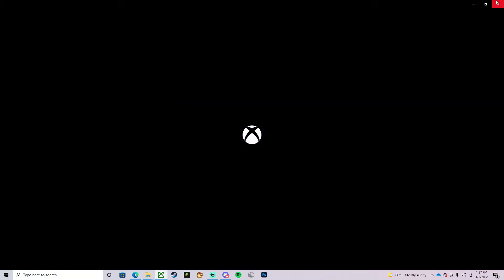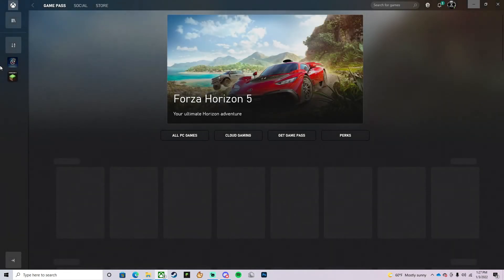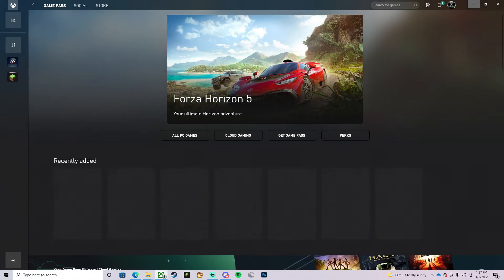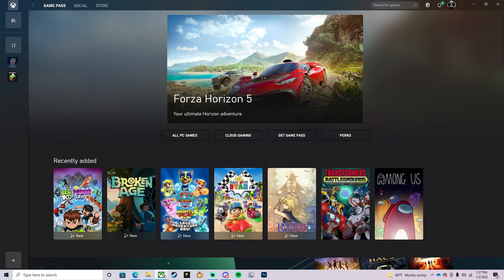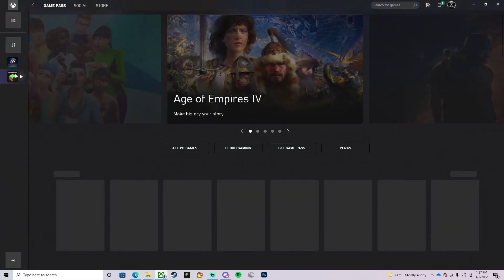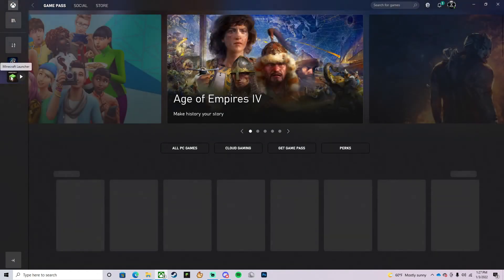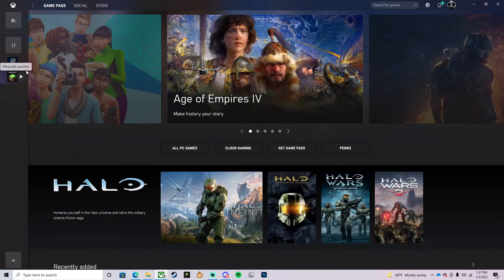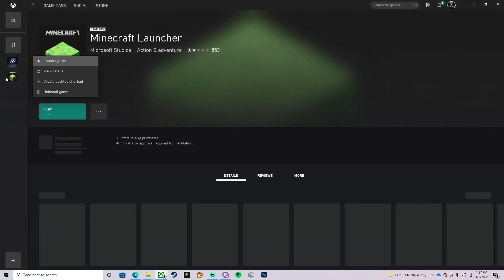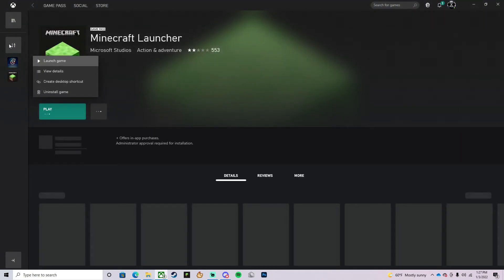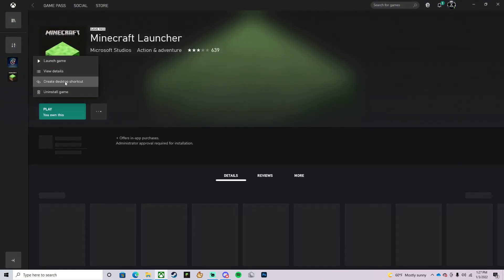If you're wondering how to make the new Minecraft launcher shortcut, it's really easy. You can just go to the Xbox app, then you're going to right-click on the Minecraft launcher on the left side of the screen, and press Create Desktop Shortcut.